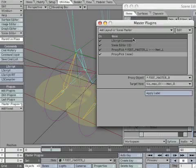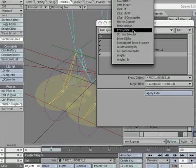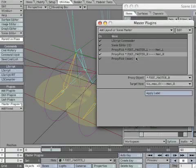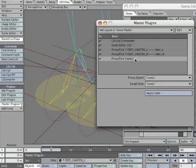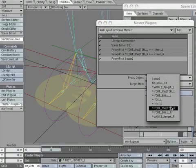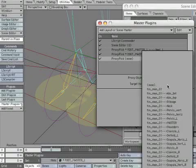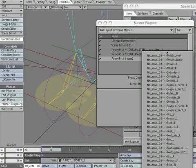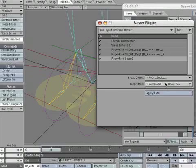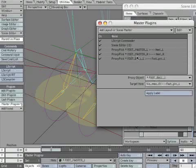Then apply label. Add another proxy pick instance. Make the proxy object *foot_ball_L. Make the target item foot_PIV_L. Then apply label.